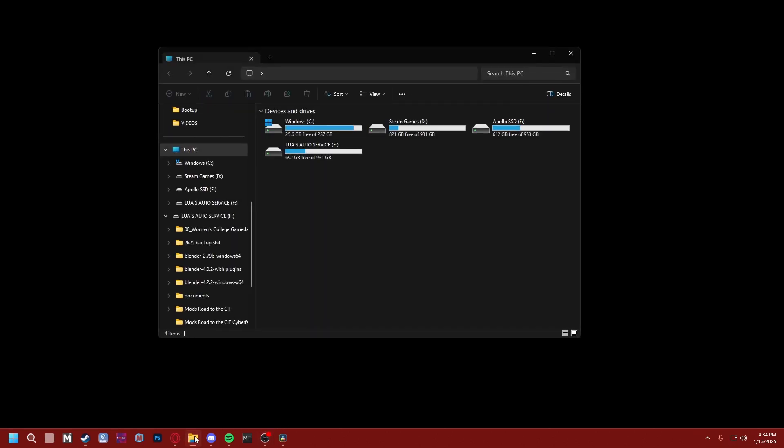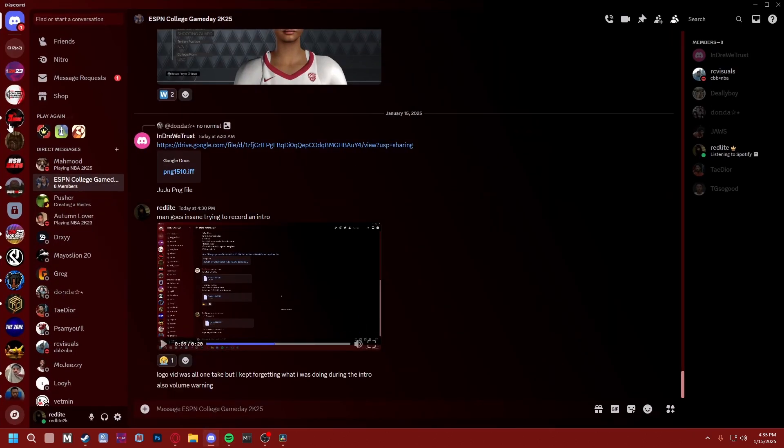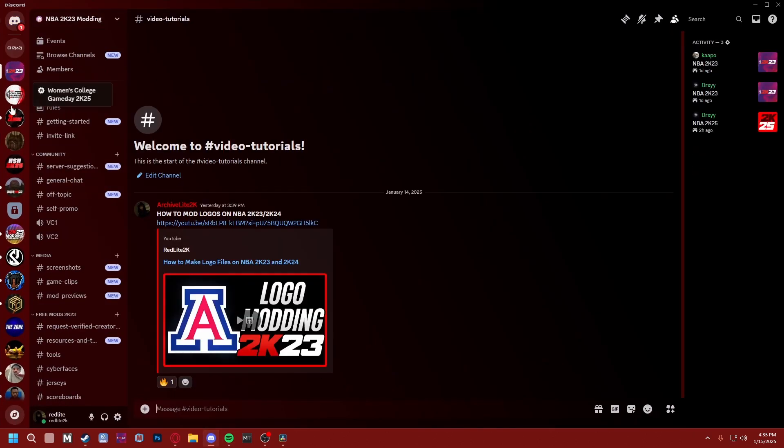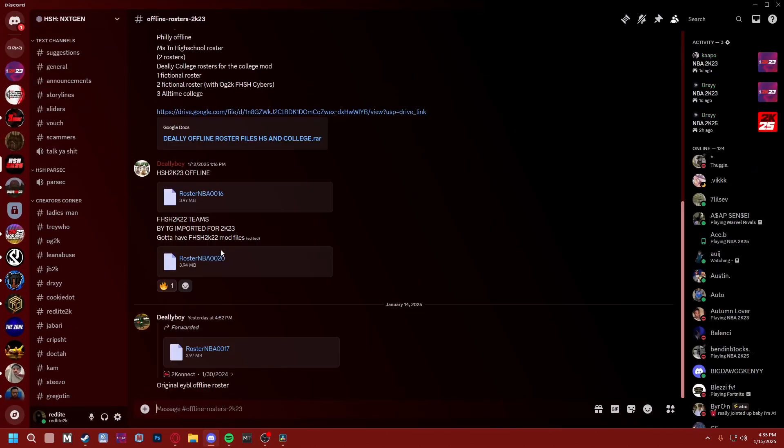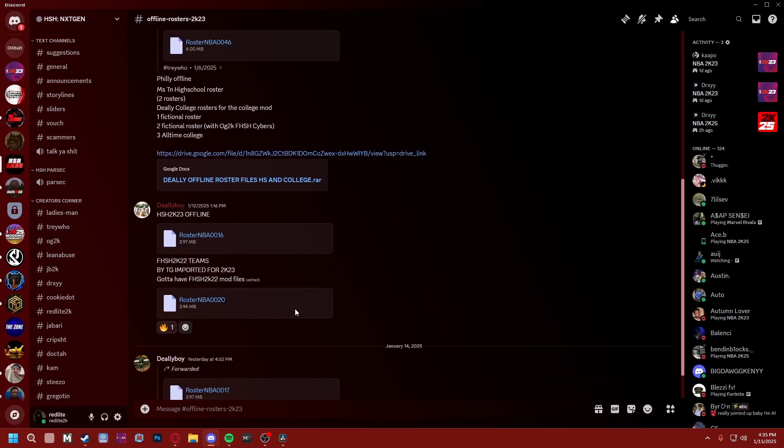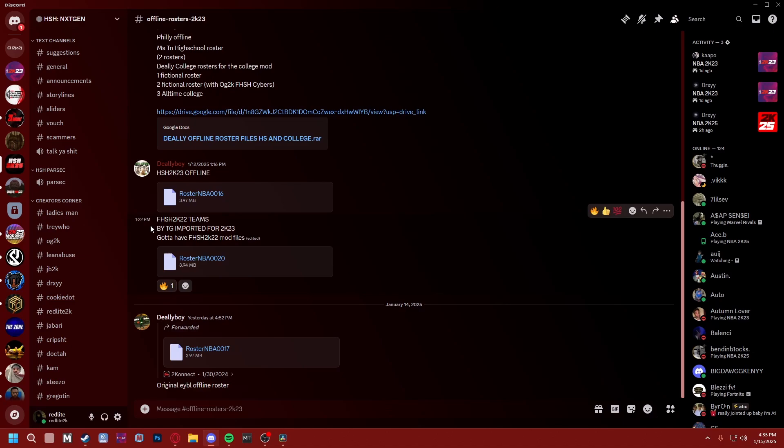Alright, I'm back for revenge. I've recorded this intro like four times and kept messing up. I don't know what the issue is, but we're gonna show you how to install offline rosters on 2K23. For this example, we're gonna do the FHS mod from 22 inverted by TG. It's gonna be the same thing on every attempt, but we're gonna install offline rosters.